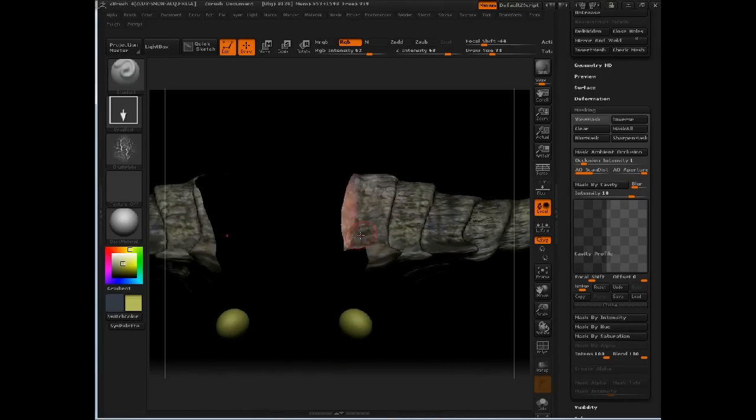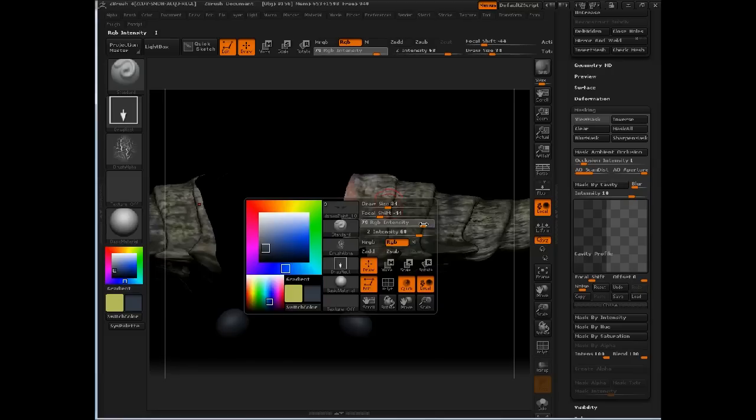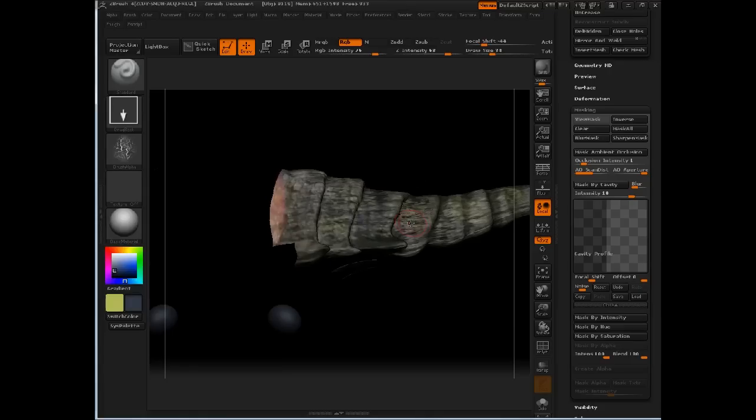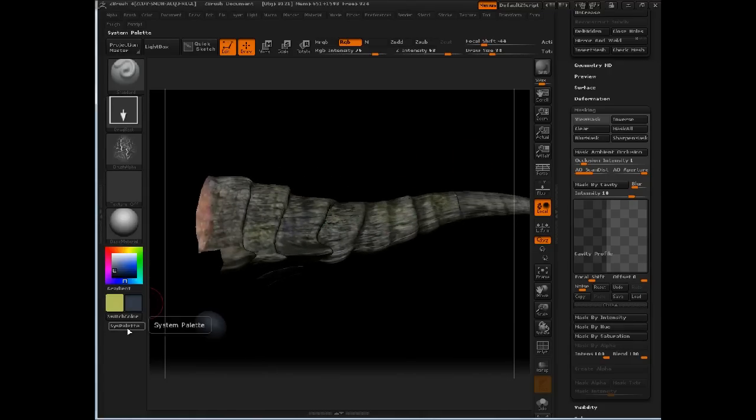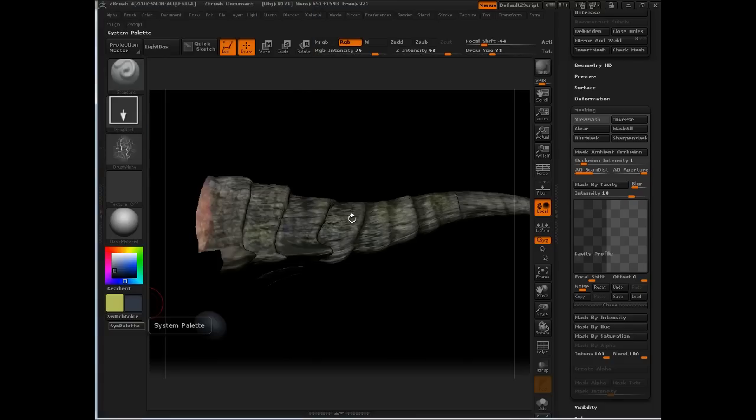I'm going to press the V as in victory key to switch color there. We have X symmetry turned on, so everything is mirroring over to the opposite side. I'm going to dial down the value of that and make it darker.